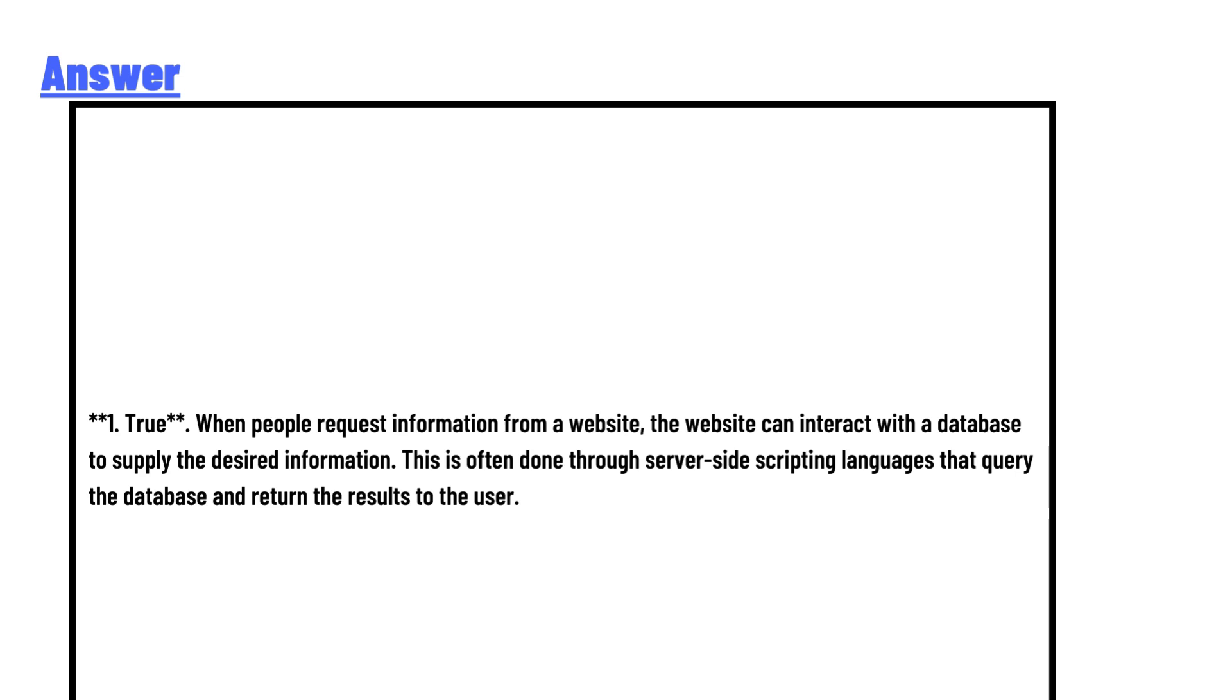This is often done through server-side scripting languages that query the database and return the results to the user.